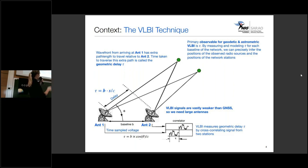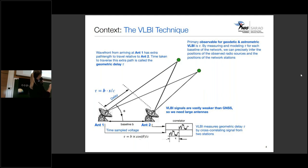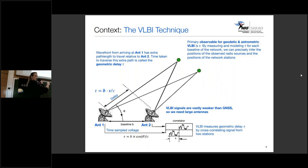The time taken to traverse this extra path is called the geometric delay tau. The primary observable for geodetic and astrometric VLBI is this geometric delay tau. By measuring and modeling tau for each baseline of the network, we can precisely infer the positions of our radio sources — our quasars — but also the positions of our network stations or the distances between them, these baselines.